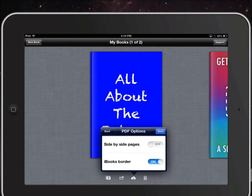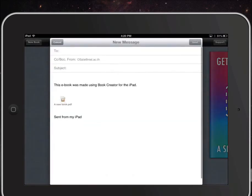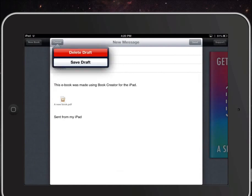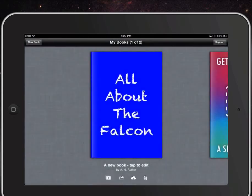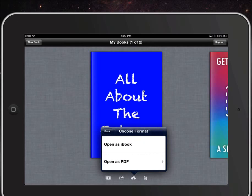We can export it in a number of different ways. One of the important ways is by email as a PDF. You can select whether you want a border, whether you want side-by-side pages, and if we click that, we'll get an email window that will let us send it to someone — for example, a student sending it to a teacher.